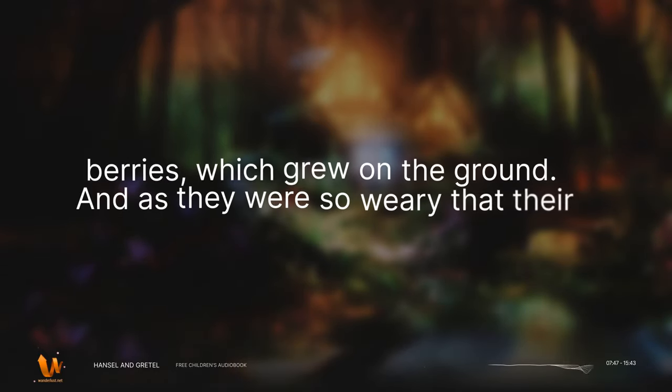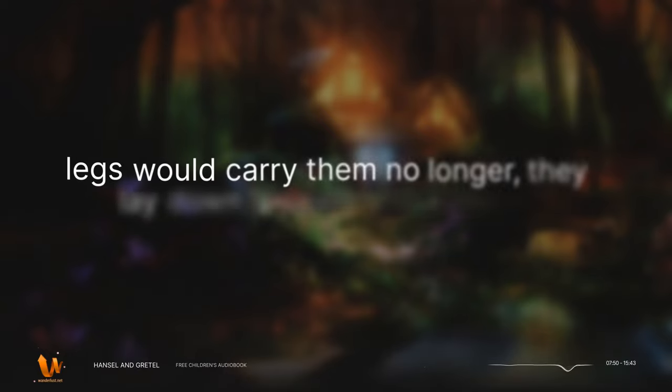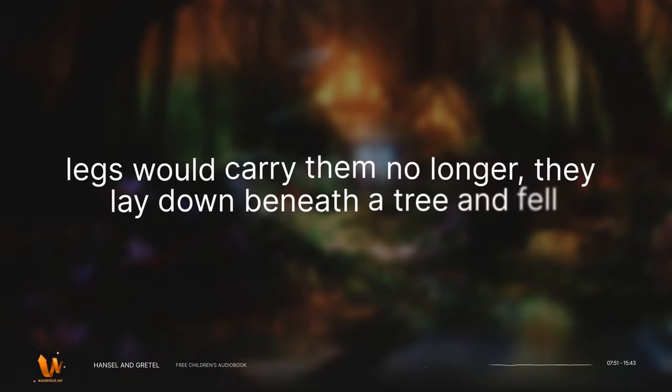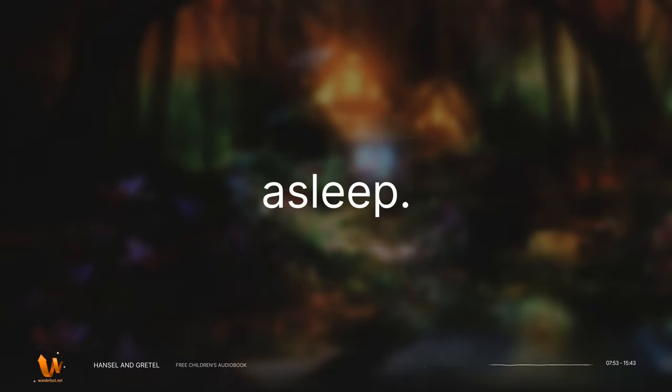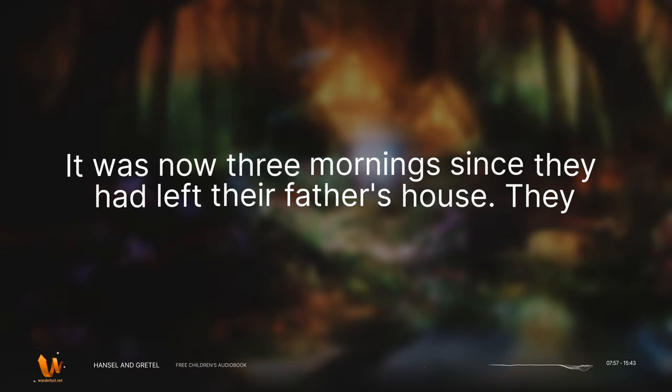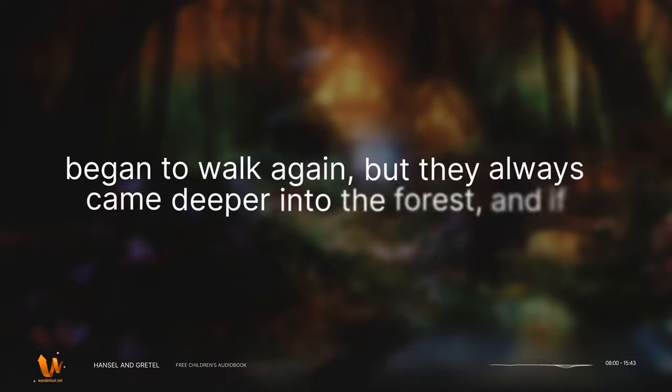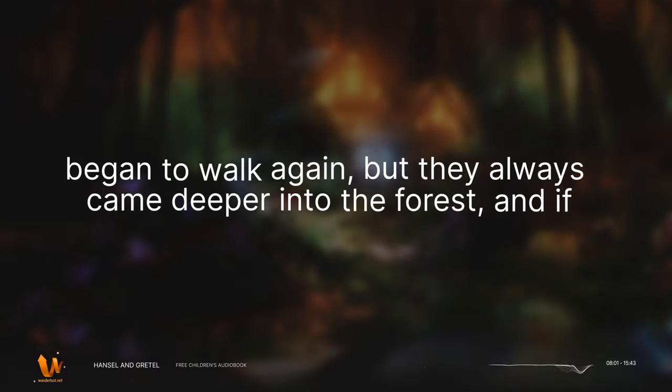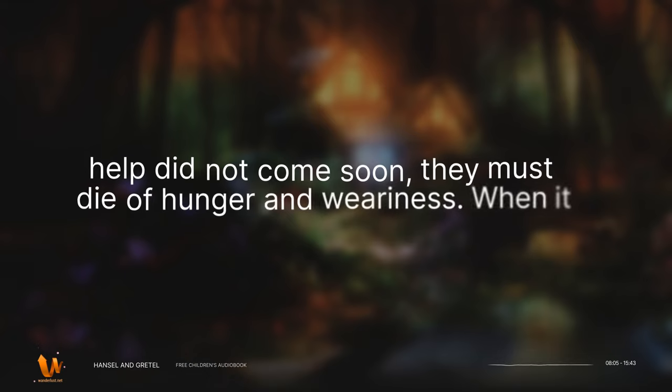And as they were so weary that their legs would carry them no longer, they lay down beneath a tree and fell asleep. It was now three mornings since they had left their father's house. They began to walk again, but they always came deeper into the forest, and if help did not come soon, they must die of hunger and weariness.